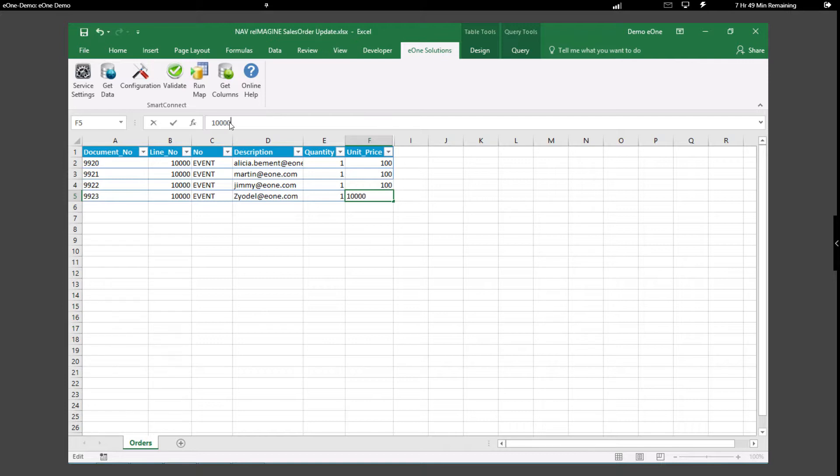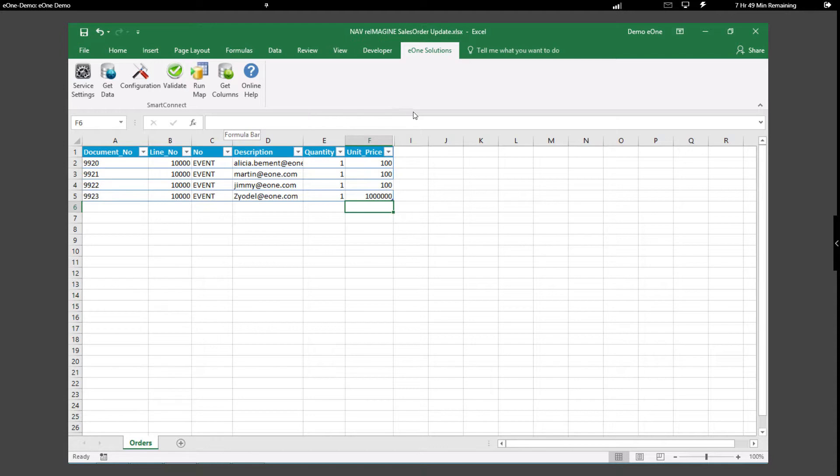Next, let's update some of this information. We're going to use E1's Excel add-in, which is part of SmartConnect, under the E1 Solutions tab.